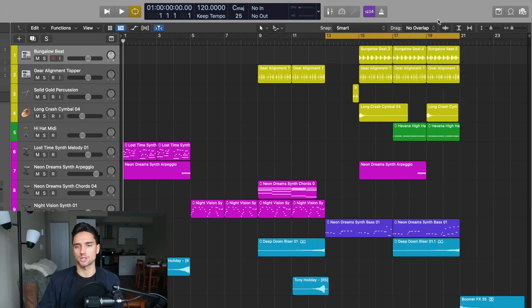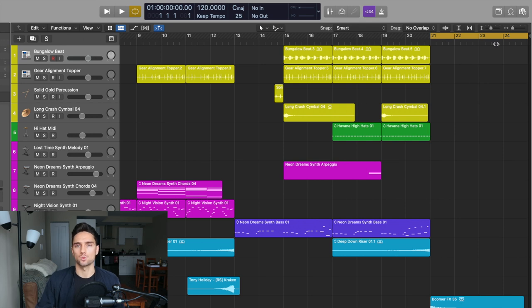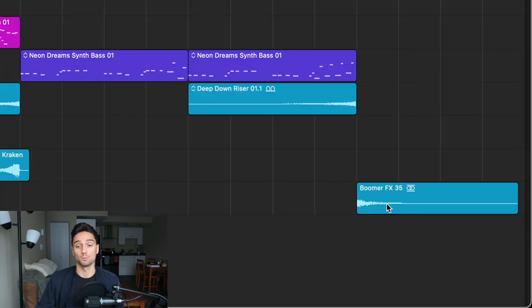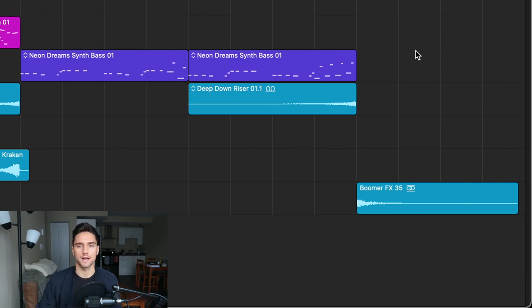And then from 21 to 25, this is a Boomer FX 35. It's just like an impact to kind of go out on the track.